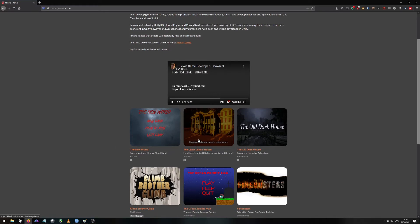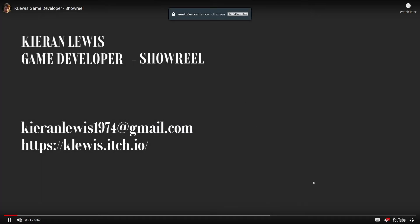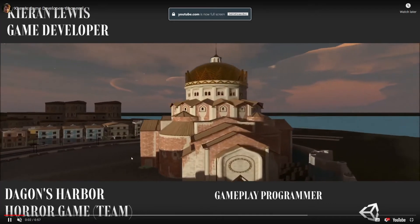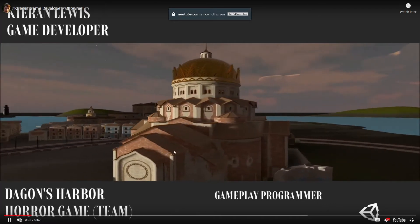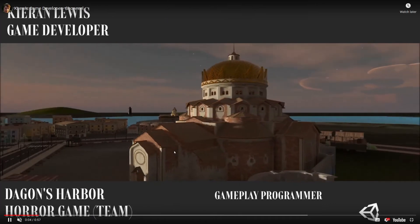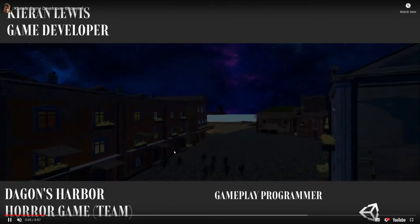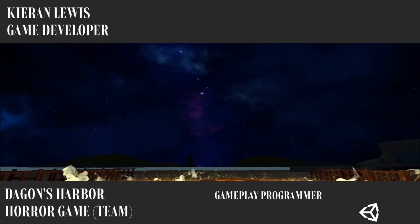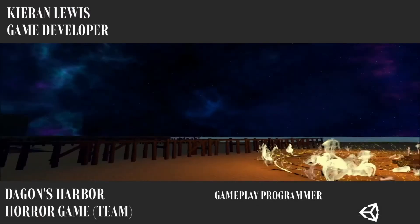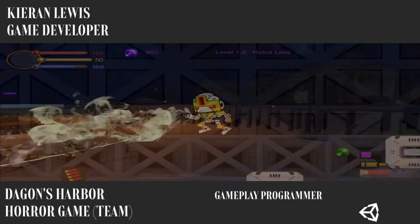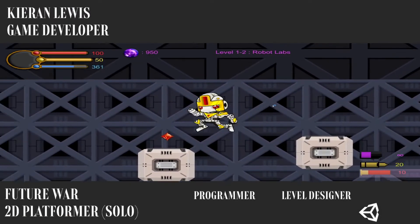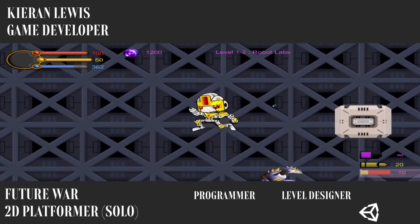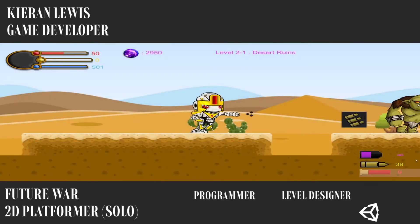The next thing I'll be talking about is the showreel. As you can see my email address at the start. I've produced this showreel because it helps prove that I can create this and this is all footage from the games I've created solo and as part of a team.